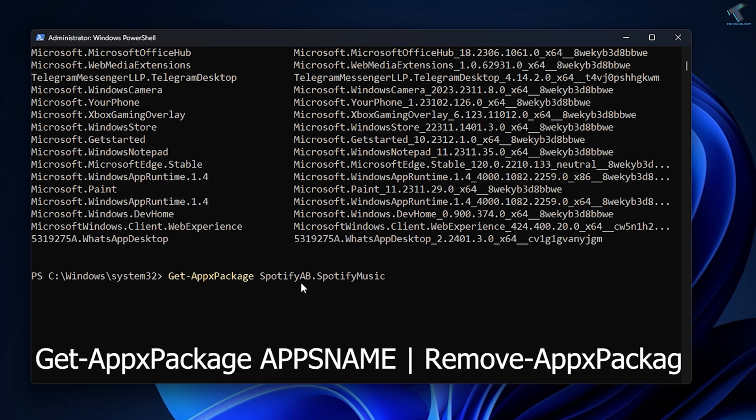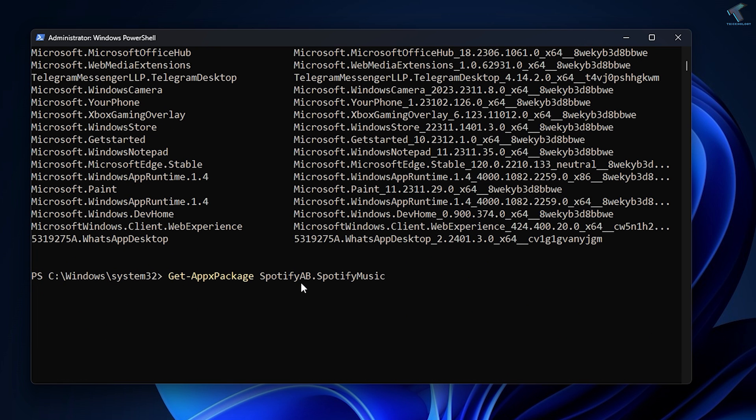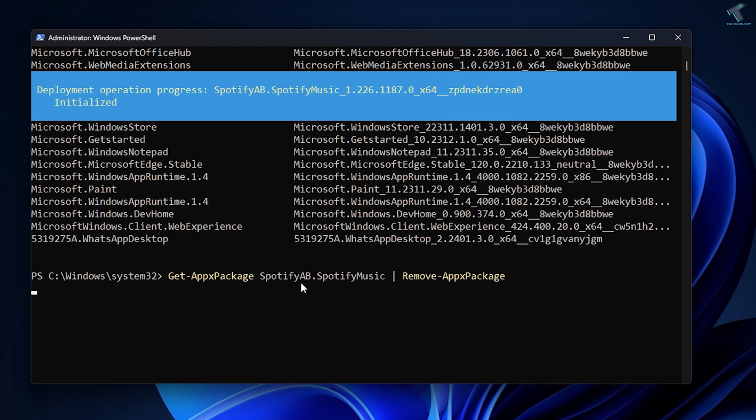After that, you just need to paste it here, then space, vertical bar, then space, Remove -AppXPackage. After putting this command, press Enter from your keyboard.